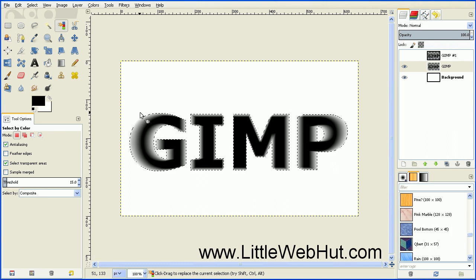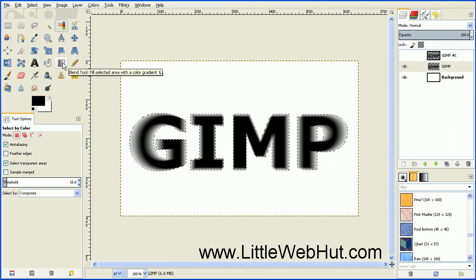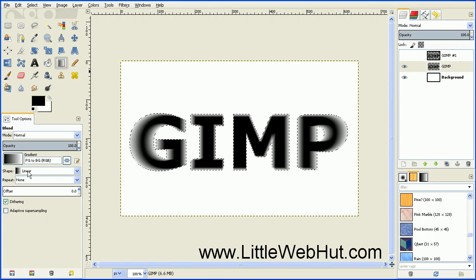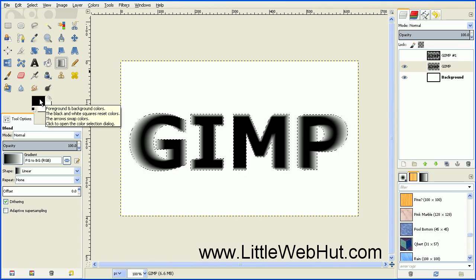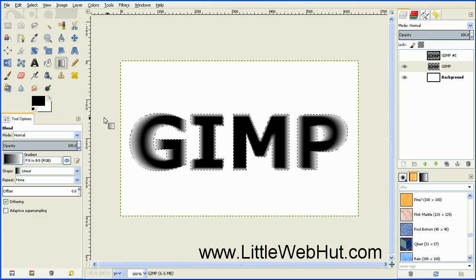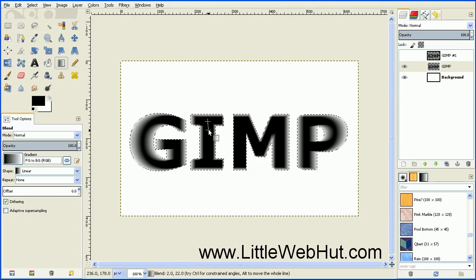Now we're going to add a gradient to this selection. Go over and click on the Blend tool. Make sure that the gradient is set to FG to BG (foreground to background) and that the shape is set to Linear. Make sure your foreground color is set to black and the background color is set to white. Then starting about right here, click and hold the mouse button and drag down to create a gradient.